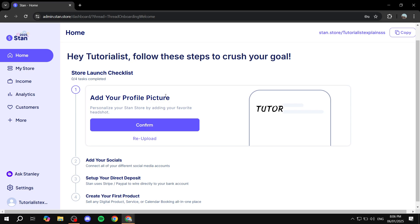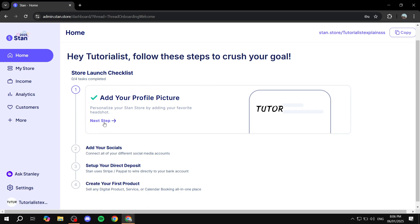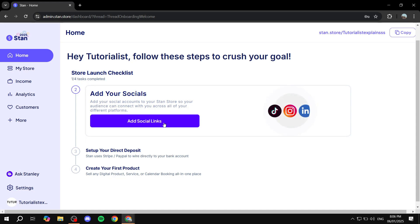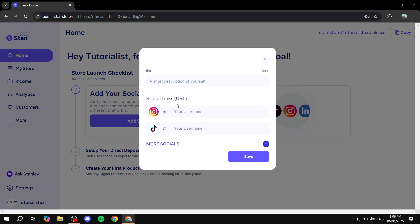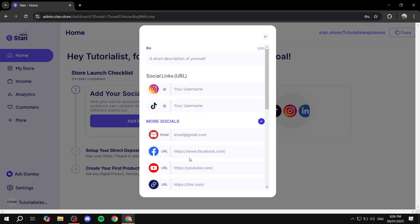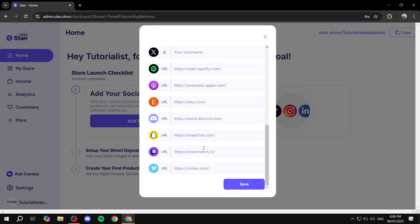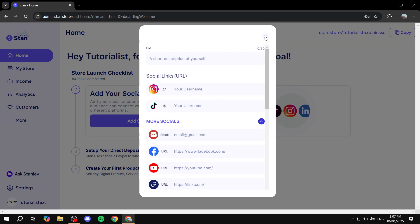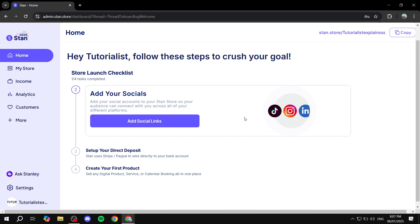You would want to use the profile picture that people know you best by. If you have social media and you want to send people from social media to your StanStore, try to match it with that profile picture. Next, we're going to add our socials. Click on 'Add Your Socials' and then 'Add Social Links,' and you'll be able to add links to your Instagram, TikTok, YouTube channel, Facebook, and more. StanStore is primarily a link-in-bio, so you put a main link on your socials that includes pretty much all other links you have.